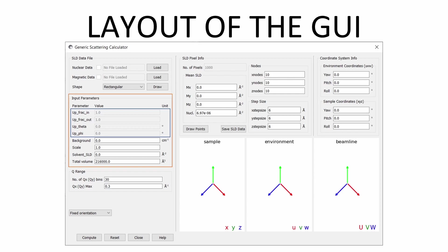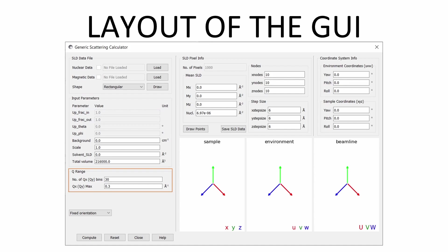The Q range panel allows the detector settings to be entered, describing the range of Q values and the resolution of the detector. For some types of data — non-magnetic data on a regular grid — SASView can also calculate the orientational average using the Debye formula, which can be set here. The Compute button is used to begin the calculation, and the Reset button resets the GUI to its initial settings.